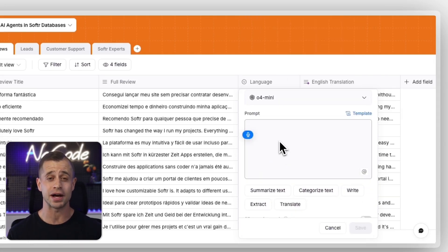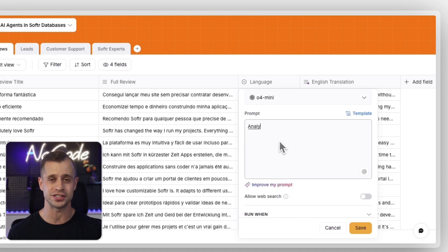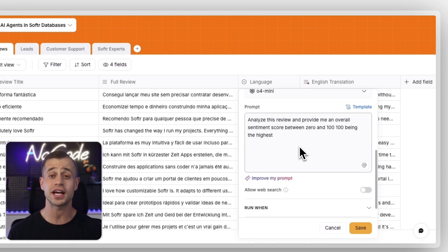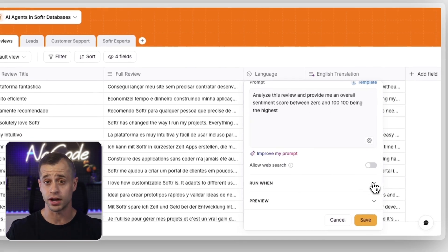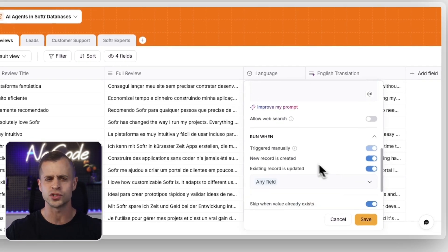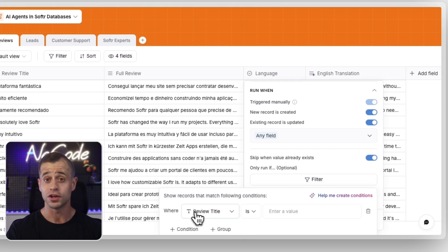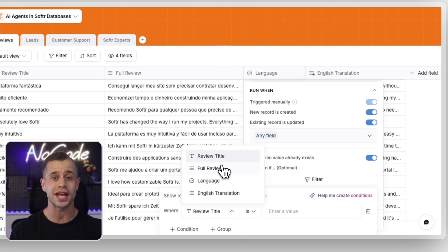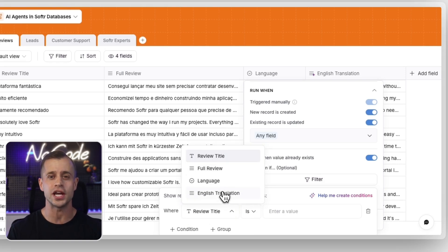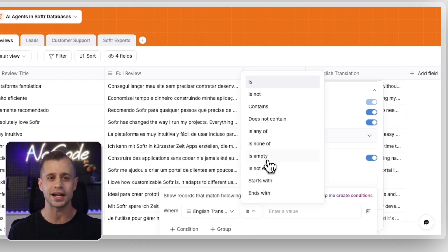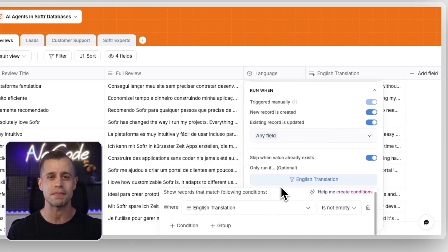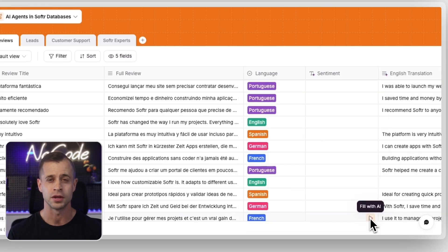You choose the AI model that fits each task. You decide when the agent should run - when a record is created, updated, or both. You set filters and conditions so agents only act on the records that match your specific criteria.